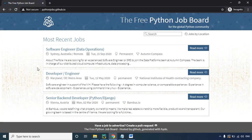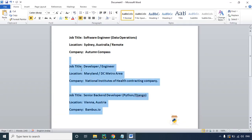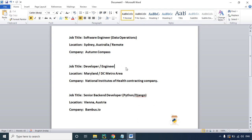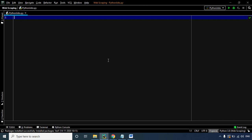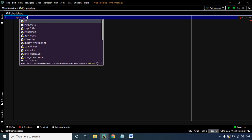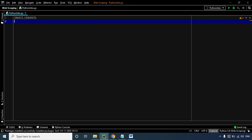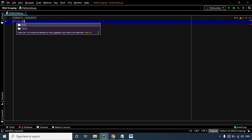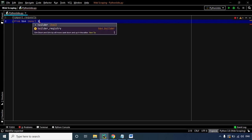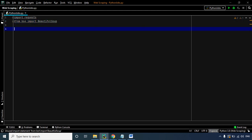Since we have three jobs posted on this web page, we are going to have three sets of data. Without further delay, let us start and scrape the website. We'll follow the exact steps from the previous example. The initial step is to import the necessary libraries — the requests library and the BeautifulSoup library: from bs4 import BeautifulSoup.